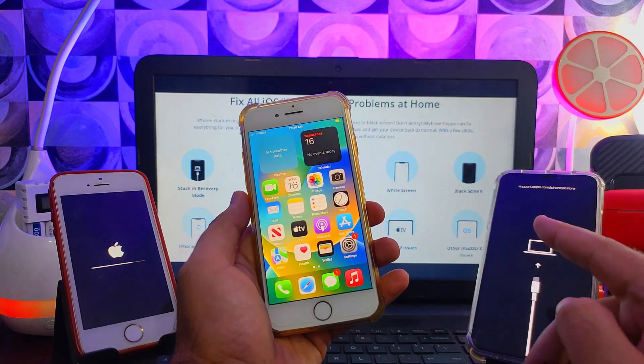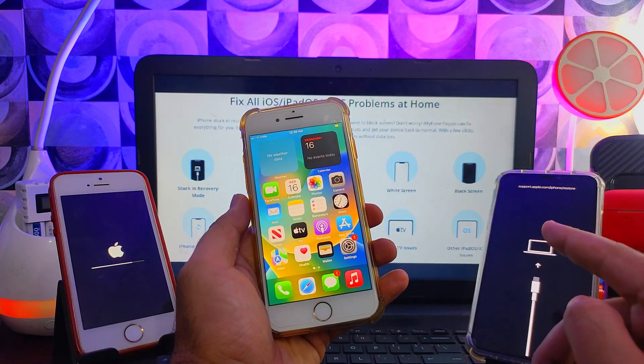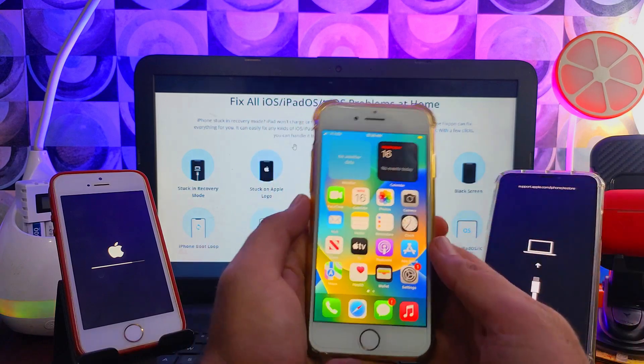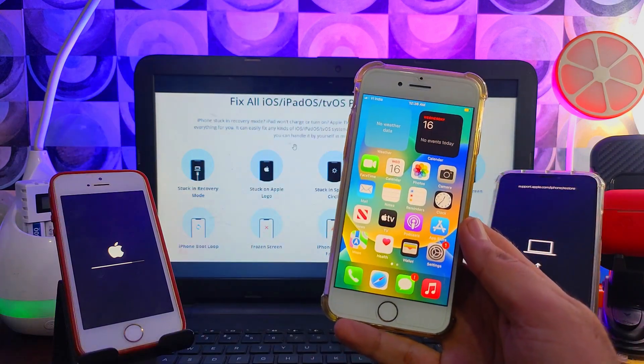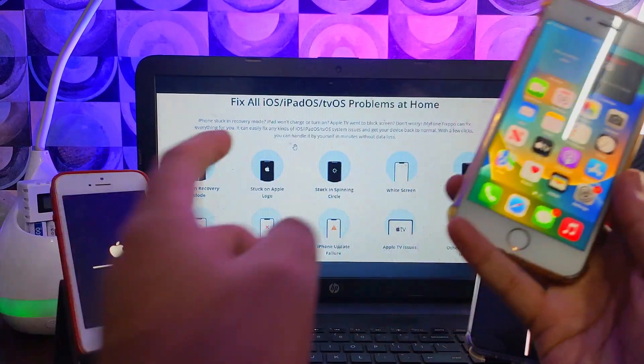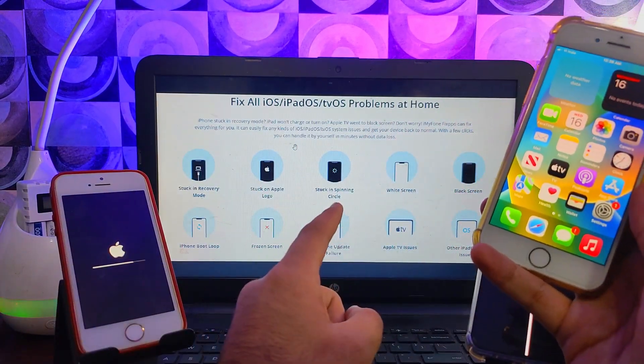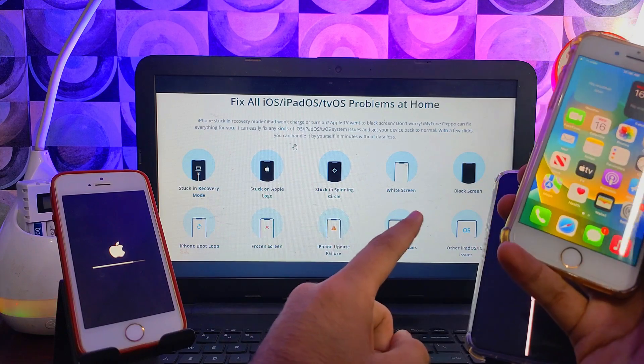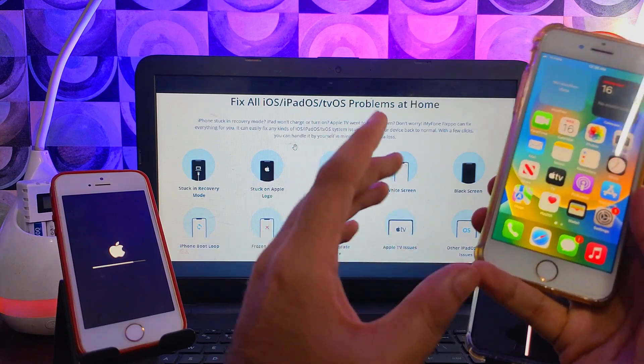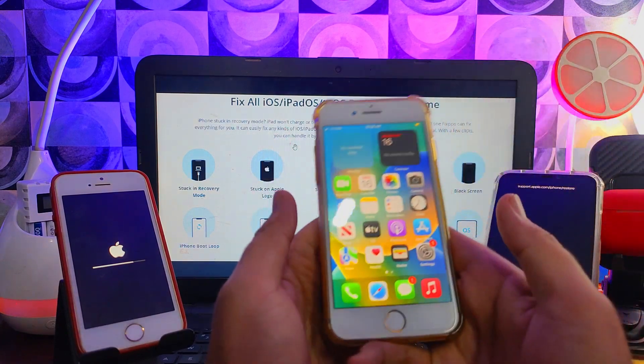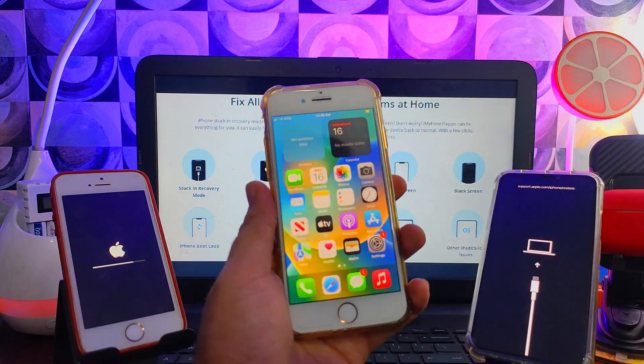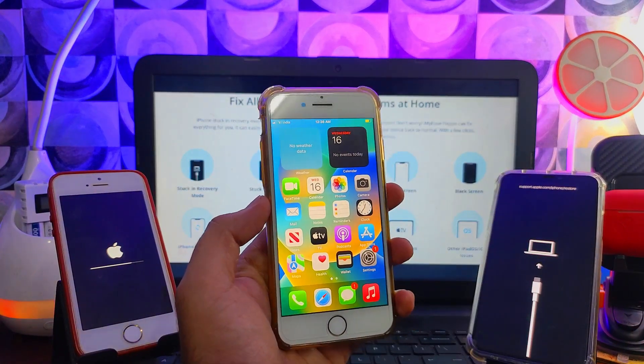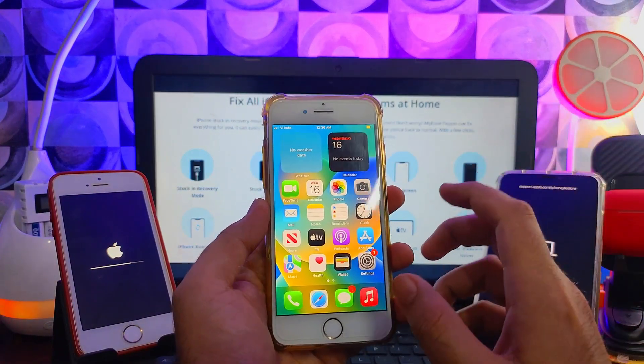Whether you have boot loop issues, stuck on recovery mode, black screen issues, or any other problems with your iOS device like battery draining rapidly, iOS bugs, or you want to downgrade from beta to stable version - you can fix it with this tool. Also, I've hosted a big giveaway with this tool.